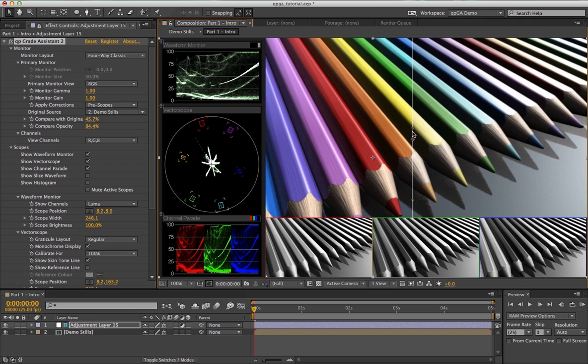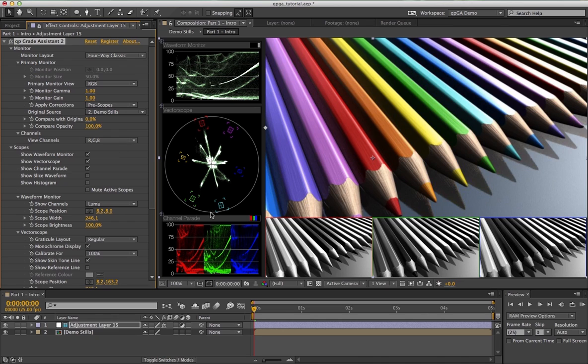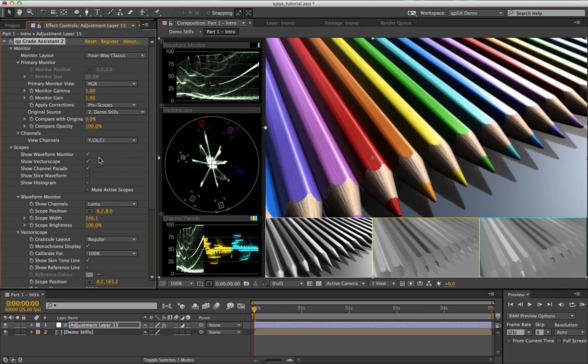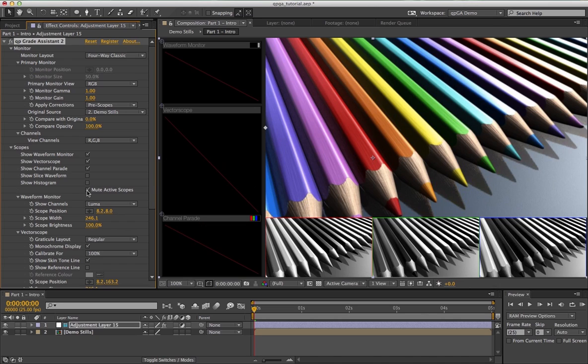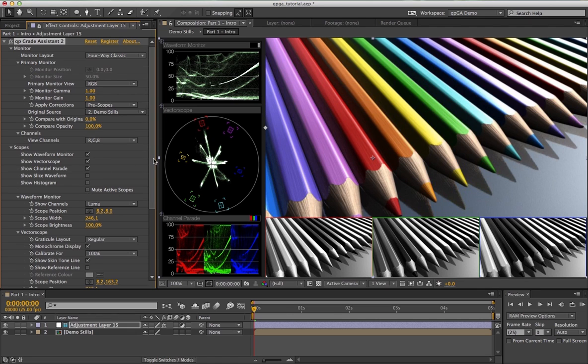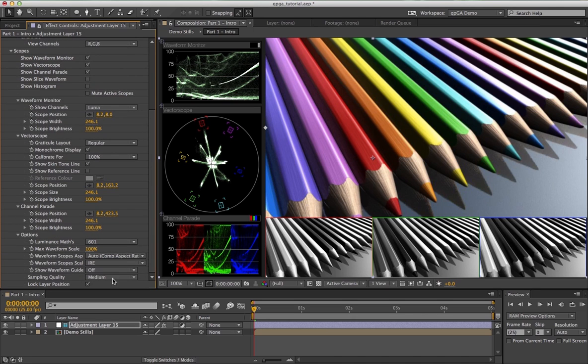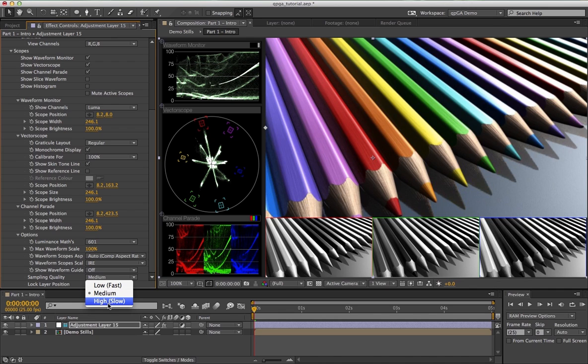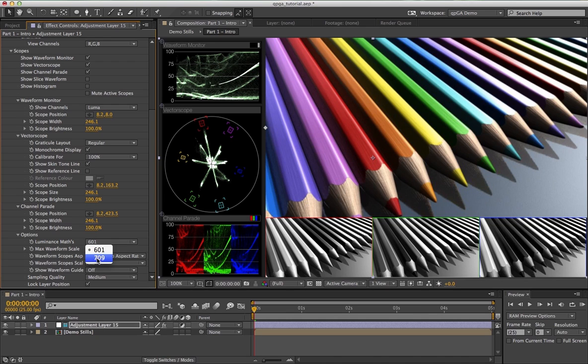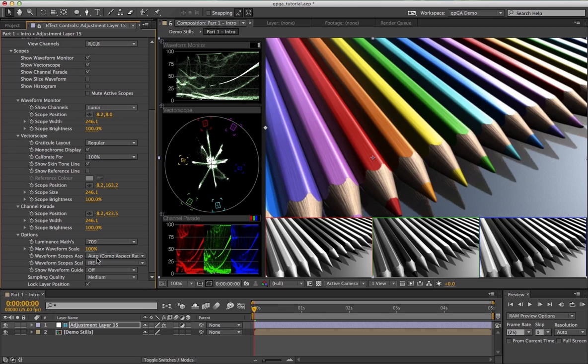Finally, when in a four-way view such as this or with the channel parade active, you can choose which channels to view. By default, the red, green, and blue channels are selected, but it's also possible to view YCbCr, that's luminance and the blue and red difference channels. It's also worth mentioning these other options: Mute Active Scopes turns off the scopes to make the plugin quicker if you want to do a RAM preview. You'll know it's on because this red line is drawn through each scope. You can change the sampling quality of the scopes using this dropdown. Low samples every four pixels, medium every two pixels, and high samples every pixel. Finally, you can choose which mask is used to calculate luminance. By default it's 601, but you can choose 709 for high-definition images.